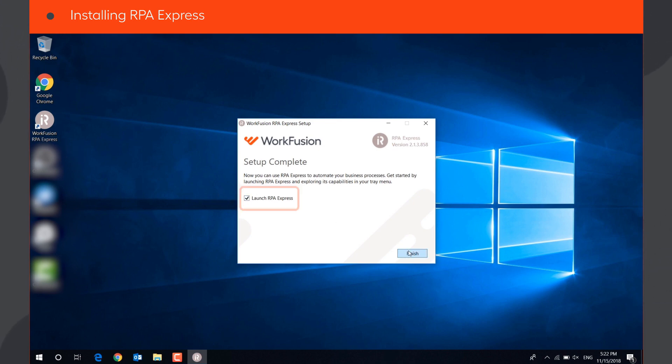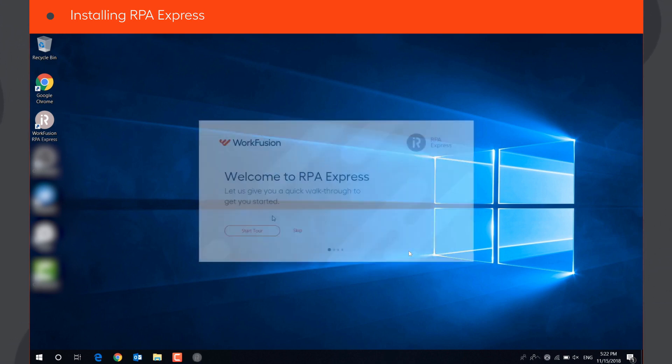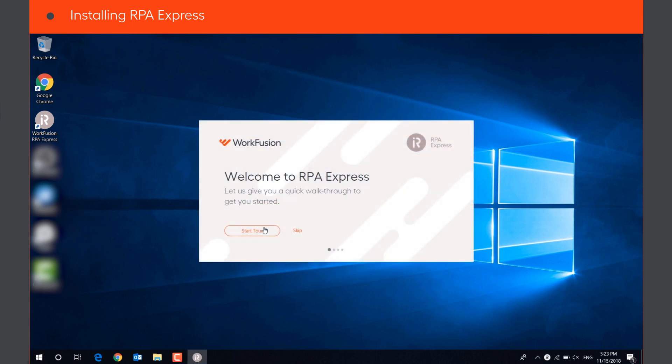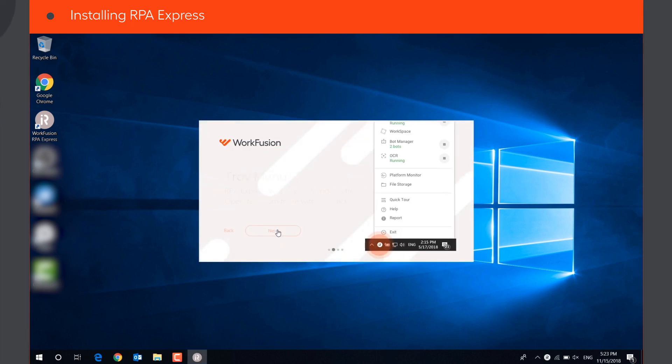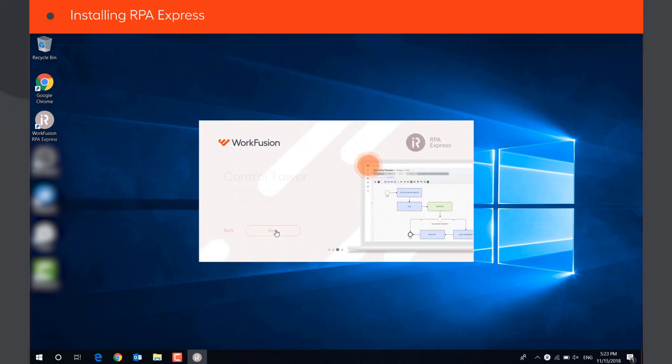When you launch RPA Express for the first time, you can take a quick tour to get acquainted with the main features and components of the application.